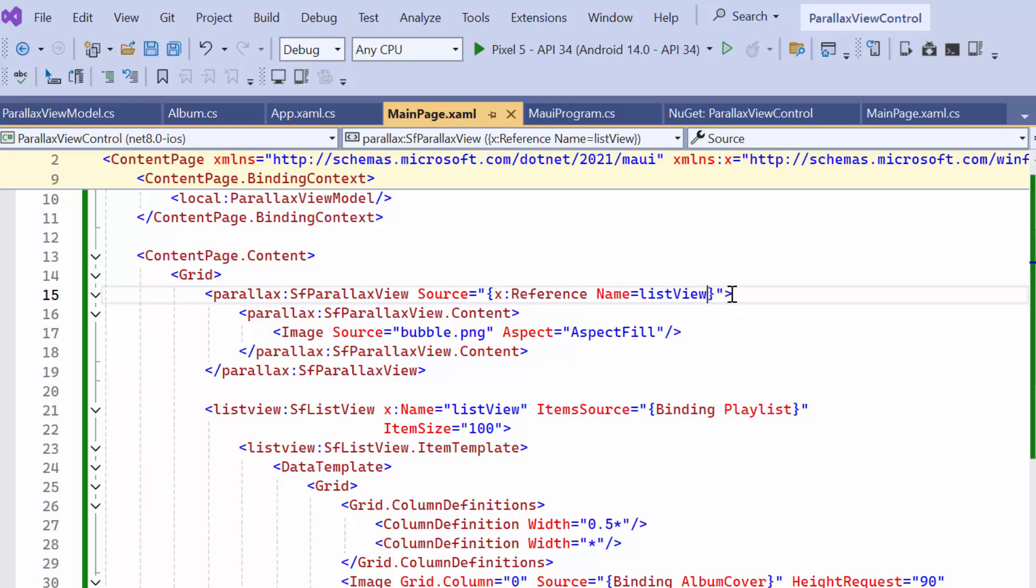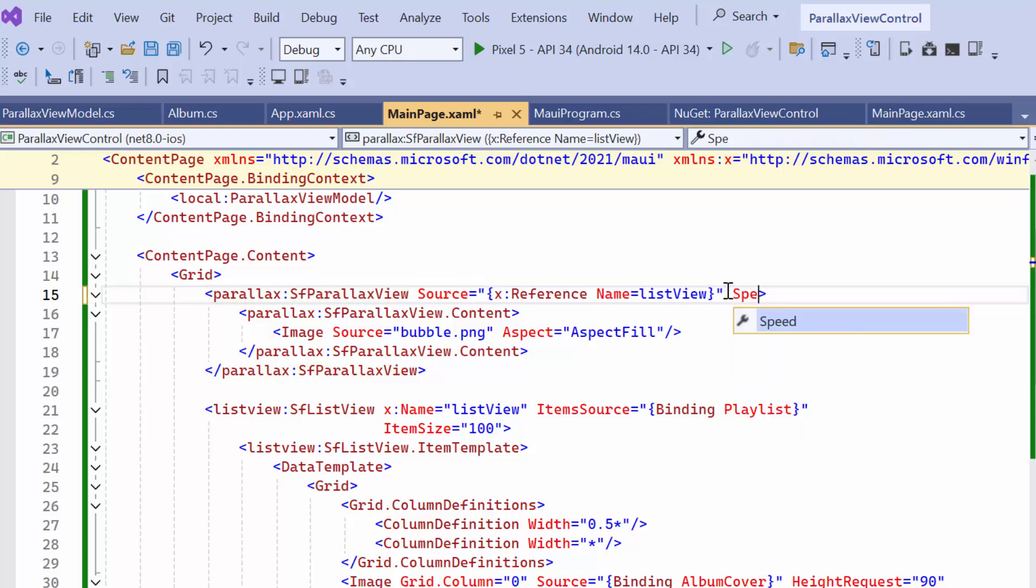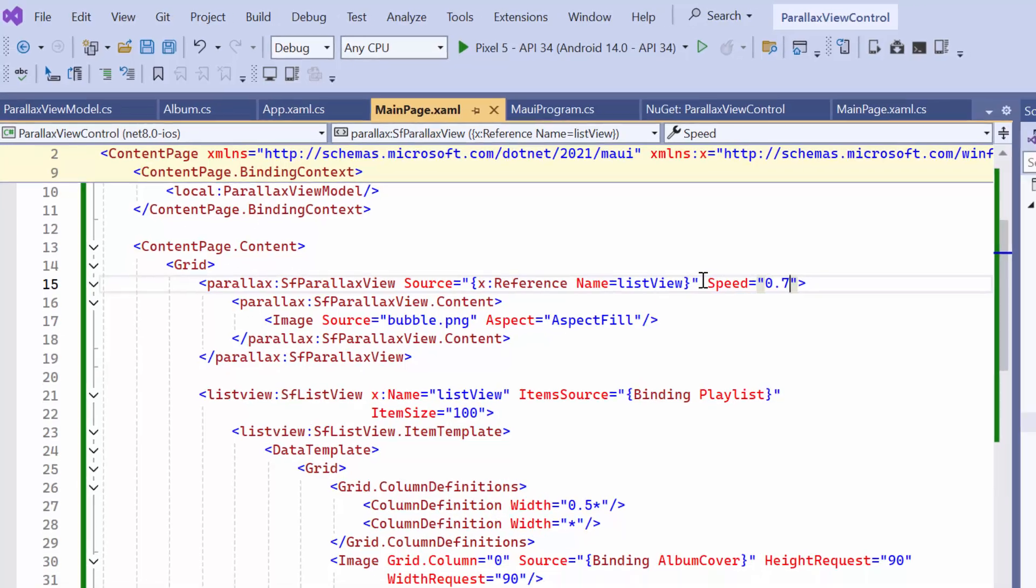Finally, the speed of the background view can be customized by setting the Speed property to an appropriate value, such as 0.7. By default, it is set to 0.5.